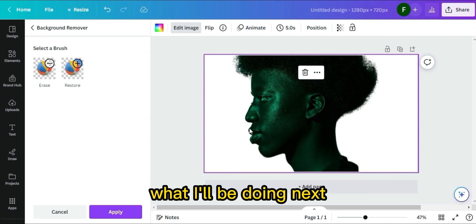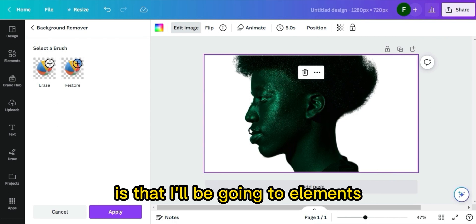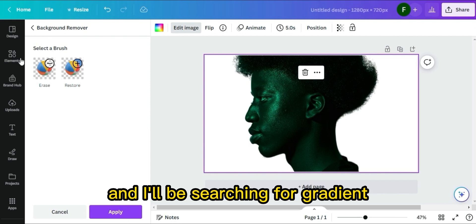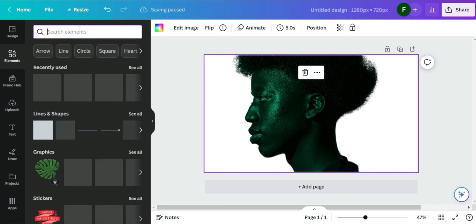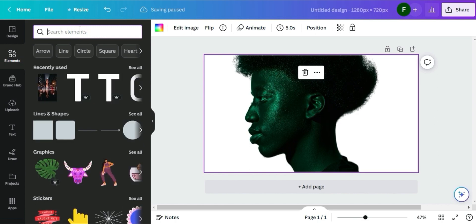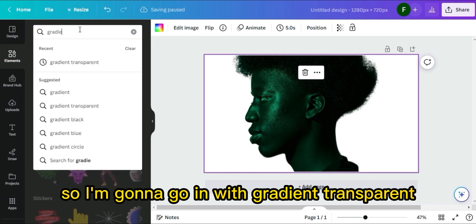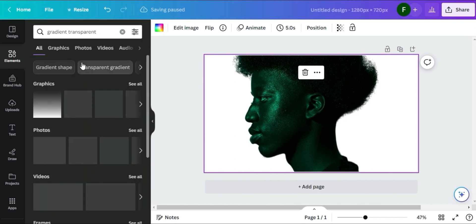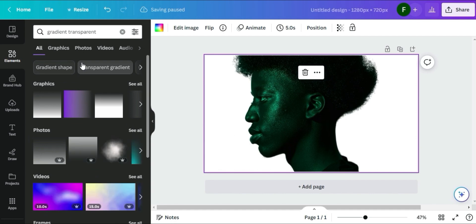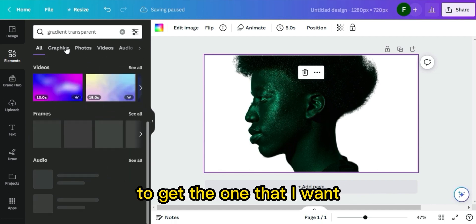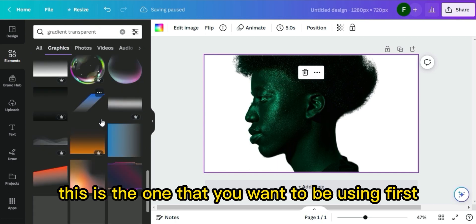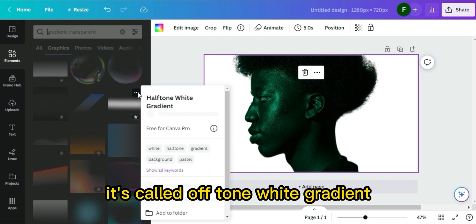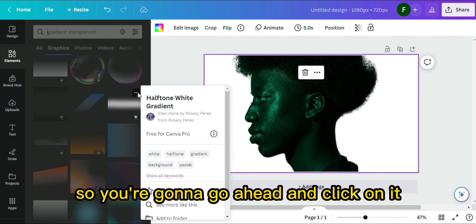Now that I've removed the background, I'll go to Elements and search for gradient transparent. I'll go to Graphics to get the one I want. The one you want to use first is called 'Off Tone White Gradient' — go ahead and click on it.